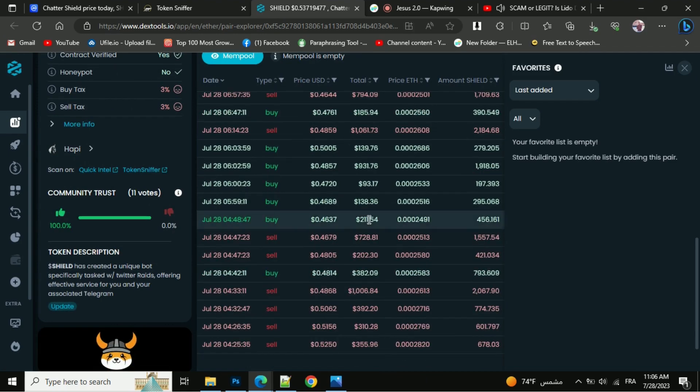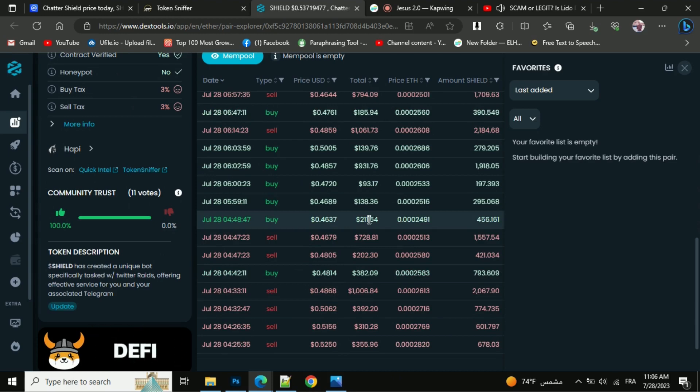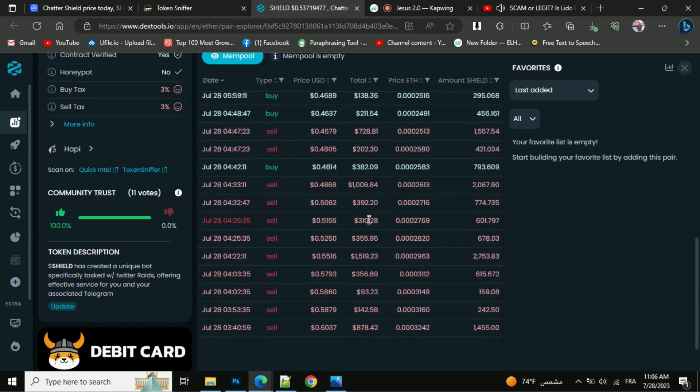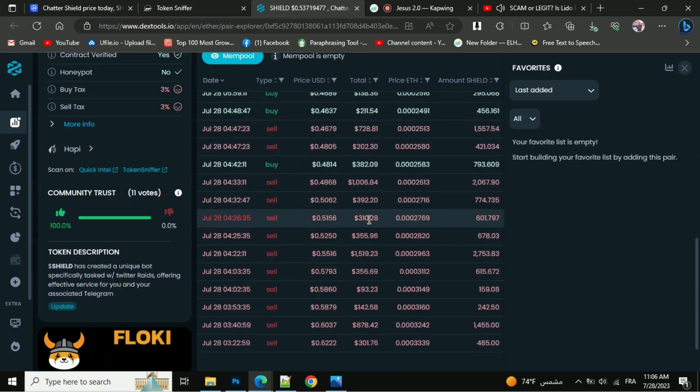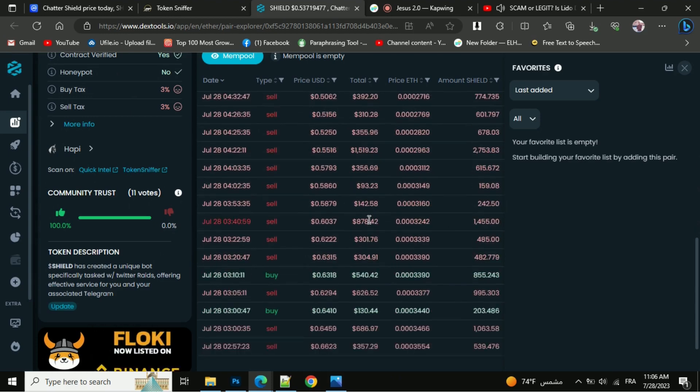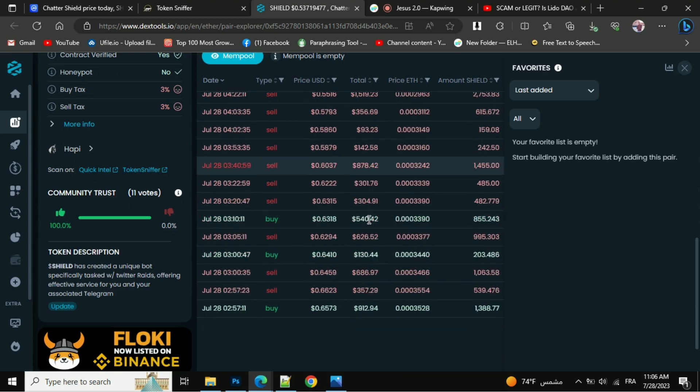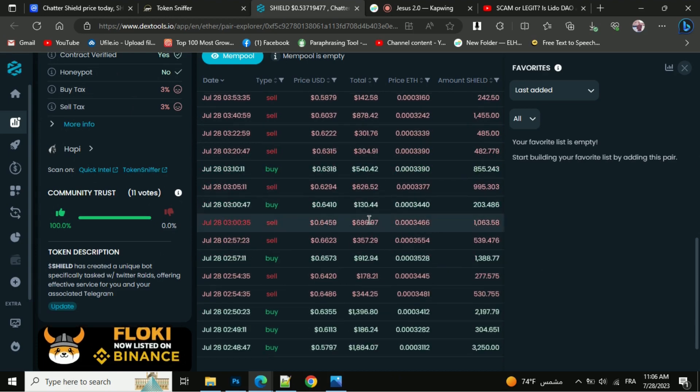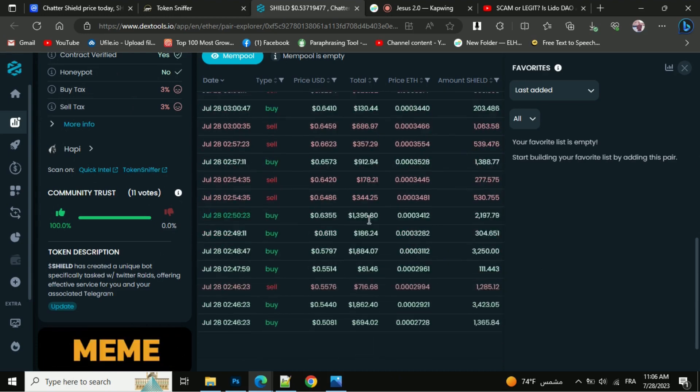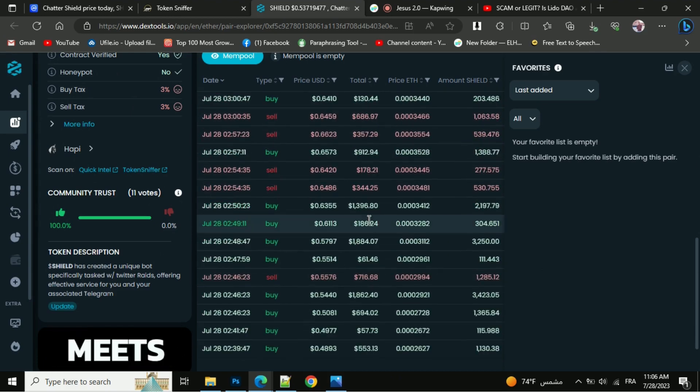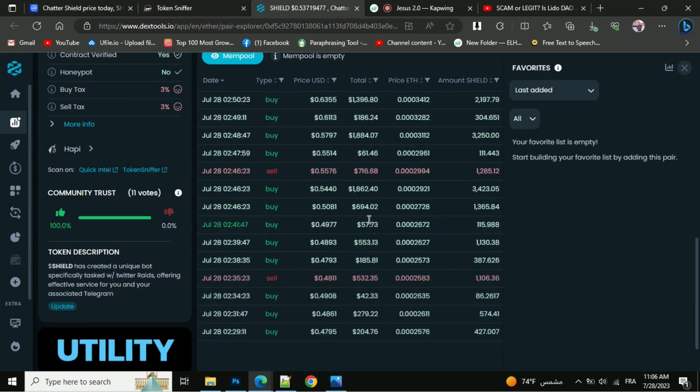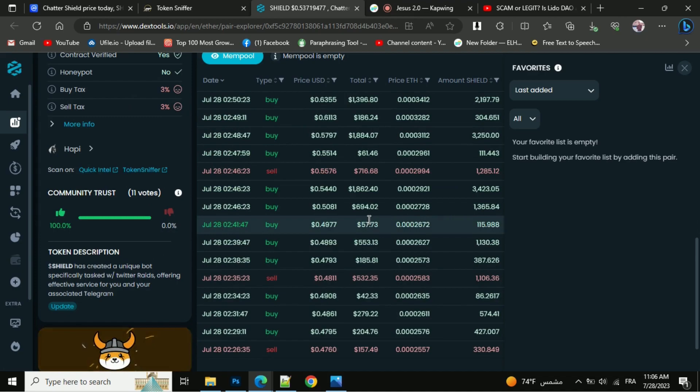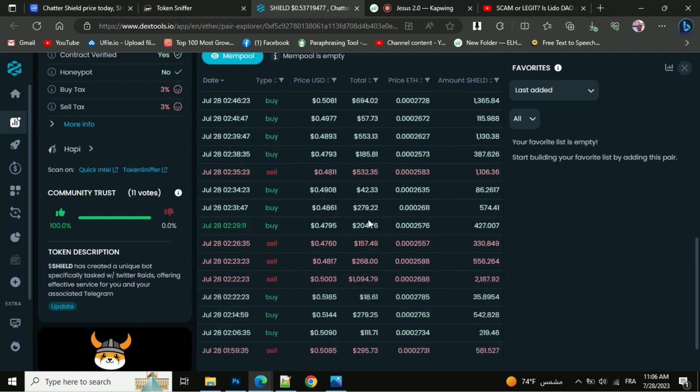I hope this was helpful. I have only shared technical processes, not financial advice on investing in cryptocurrency. Please make sure to check everything before investing in any token. See you in the next video.